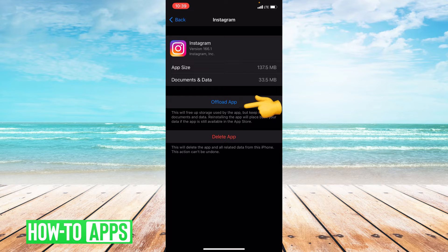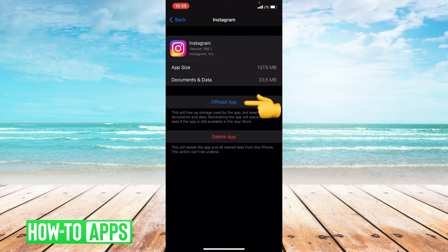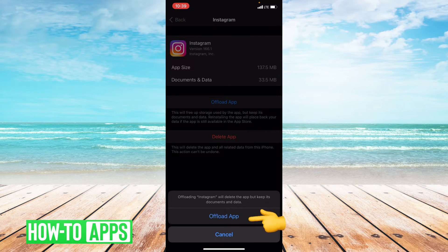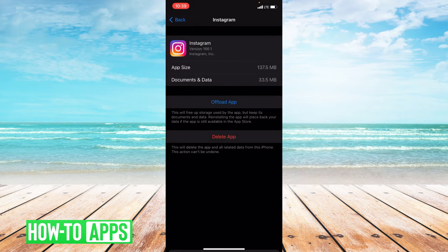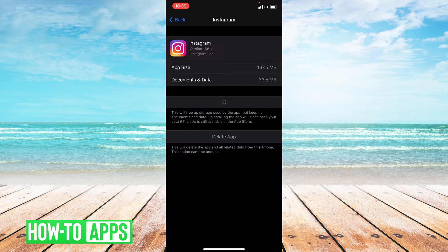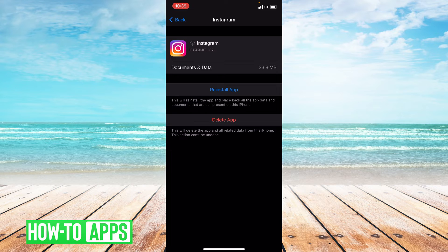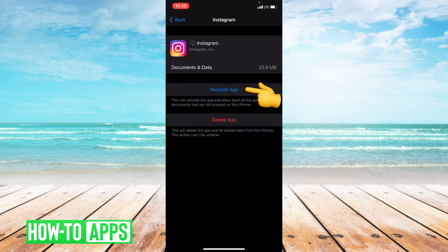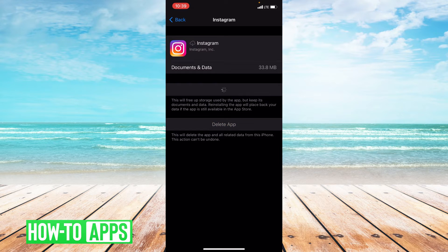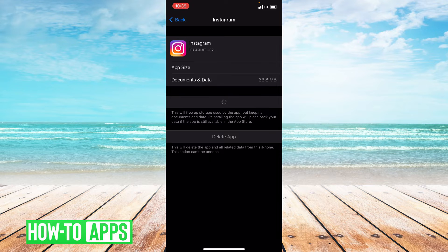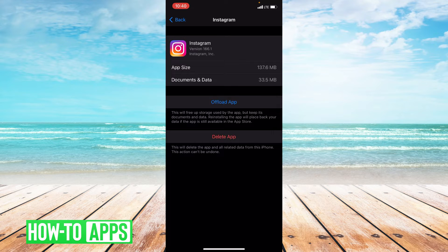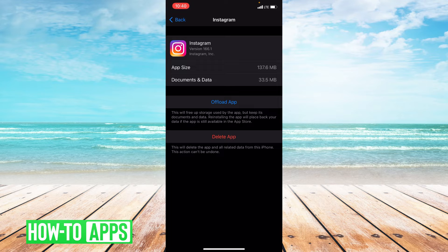From here, you're going to click offload app. Confirm it. And then you're going to reinstall the app. Okay, and you've successfully offloaded your app.